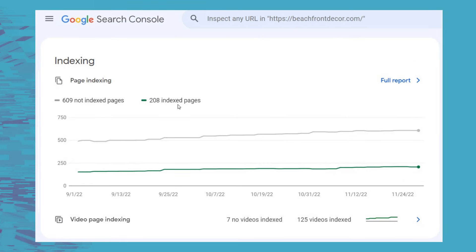You can also see indexed pages. This is a separate website — some statistics about the indexed pages. There are 609 not-indexed pages; sometimes these are things like media files and different things like that. There are 208 indexed pages. So you can see your total index page statistics here, as well as video page indexing. This will also tell you if you have any issues with pages getting indexed, such as being blocked by a robots file or some other issue that Google is having indexing your website.